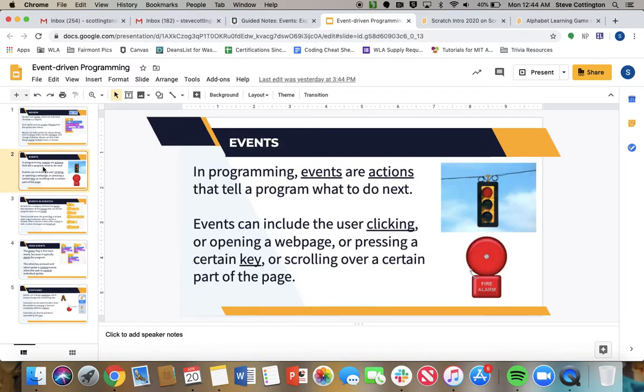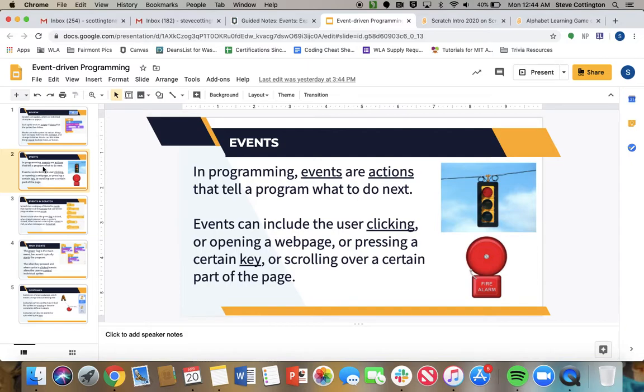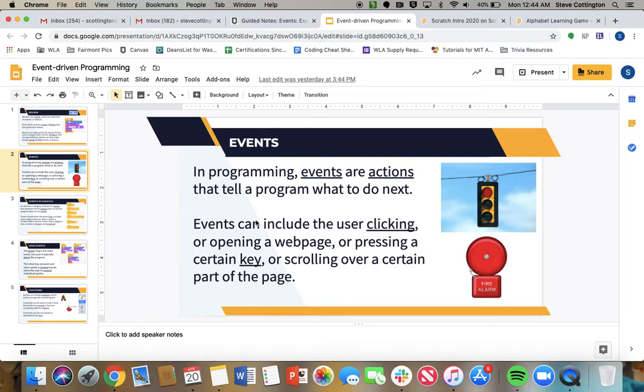Let's dig into the idea of events a little more. We had this in JavaScript whenever we made an onclick. The clicking started the JavaScript function, right? We clicked the button, the JavaScript ran. In programming, events are actions that tell a program what to do next. Events can include the user clicking or opening a web page or pressing a certain key or scrolling over a certain part of the page.